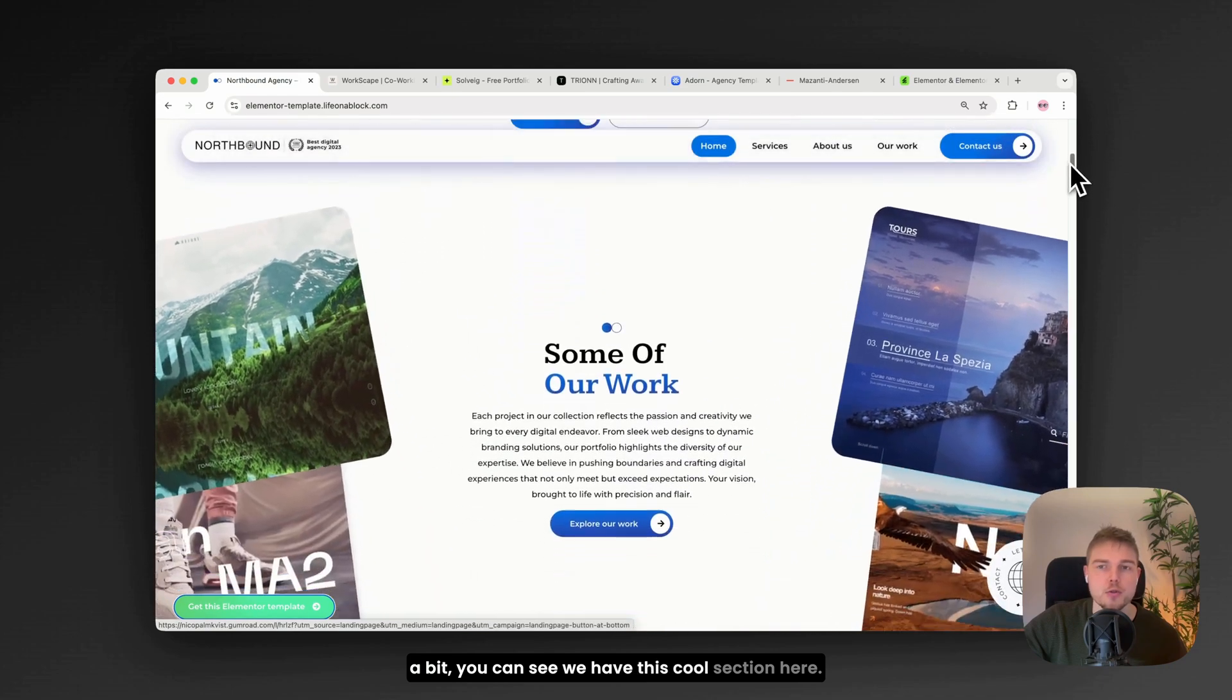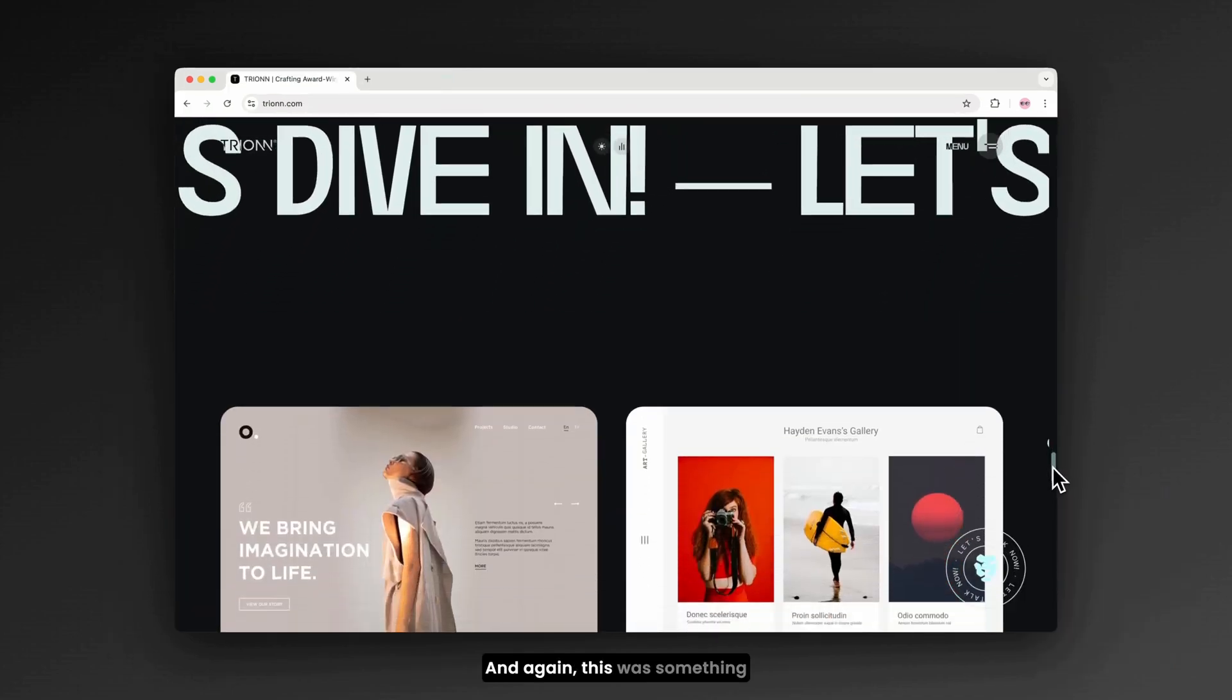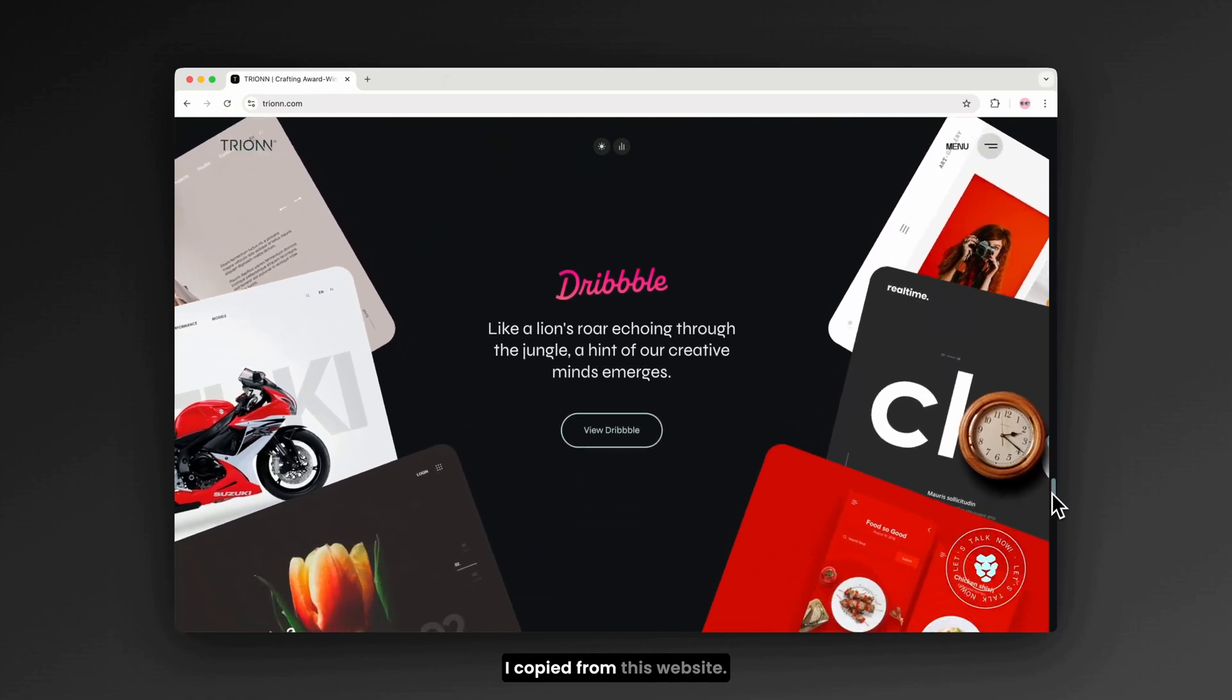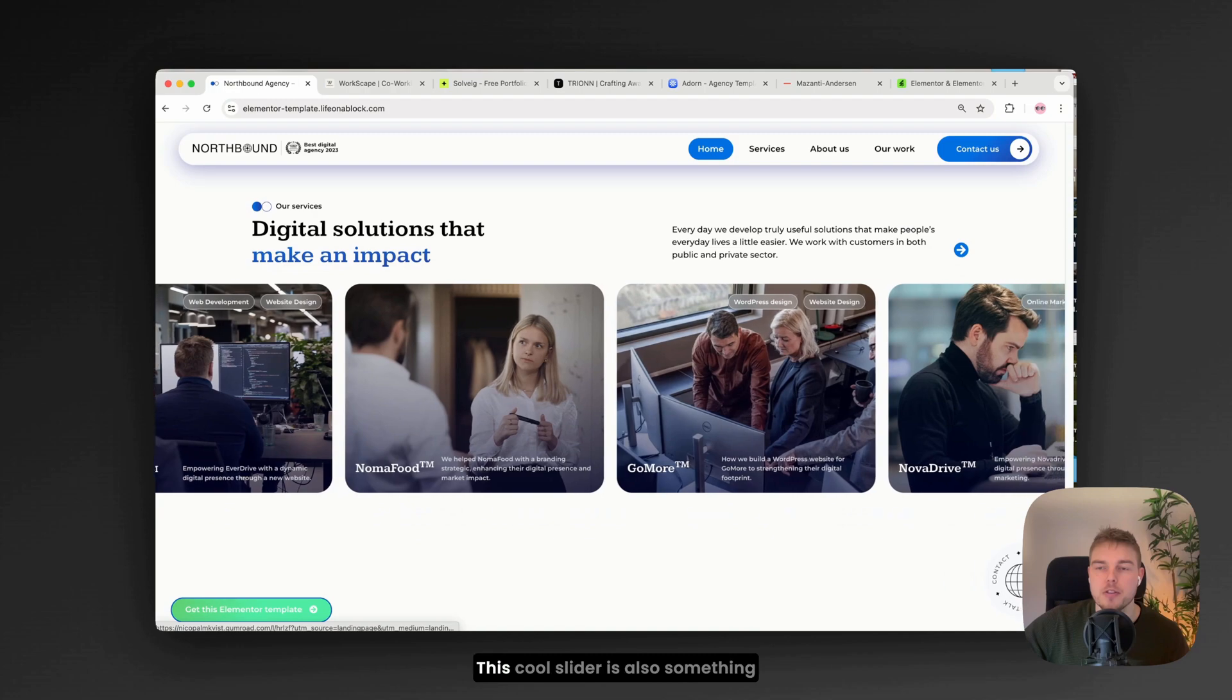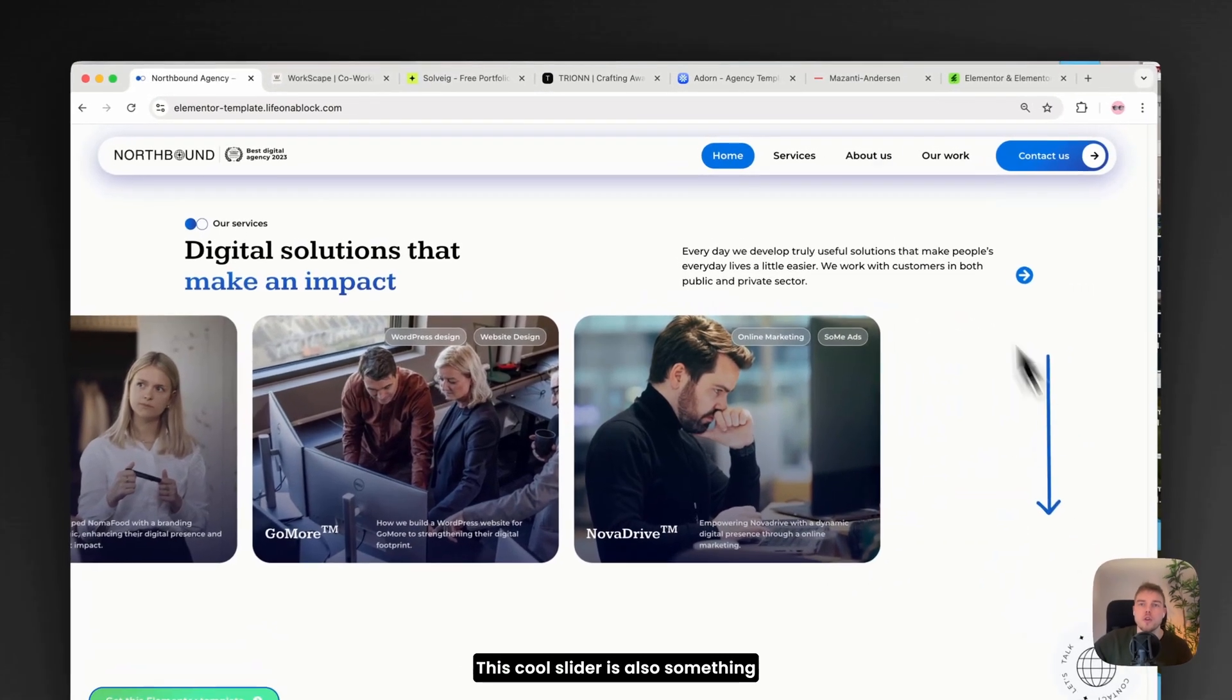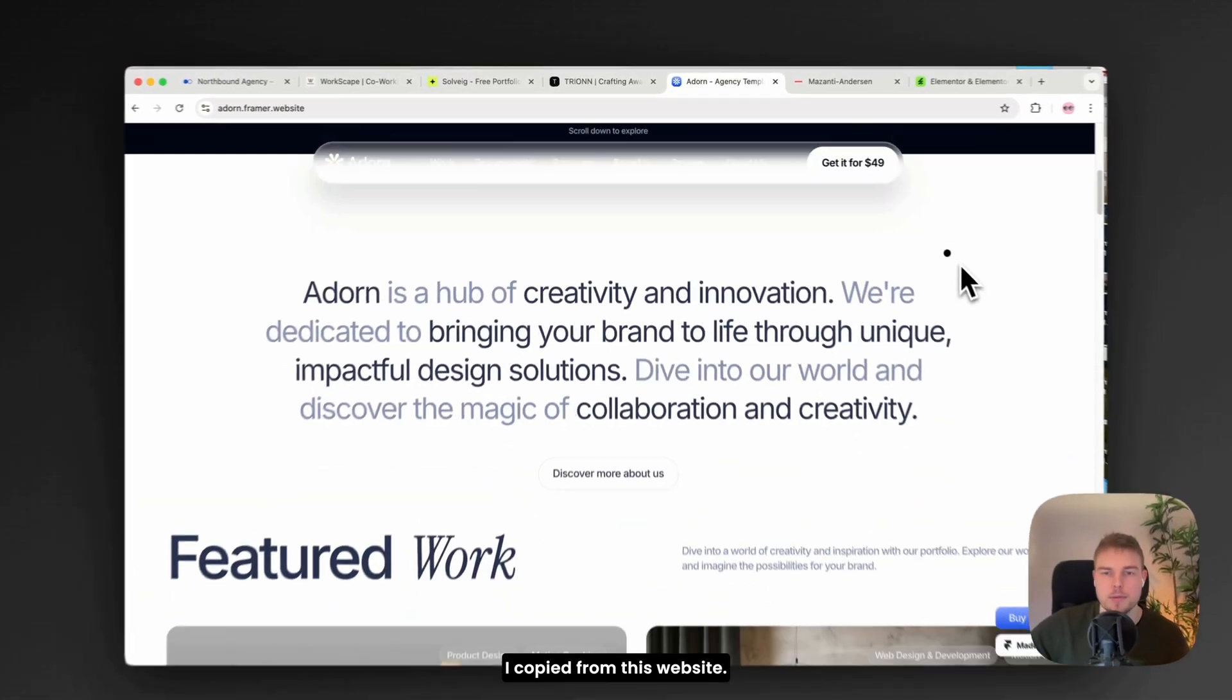you can see we have this cool section here. And again, this was something I copied from this website. And here is another example. This cool slider is also something I copied from this website.